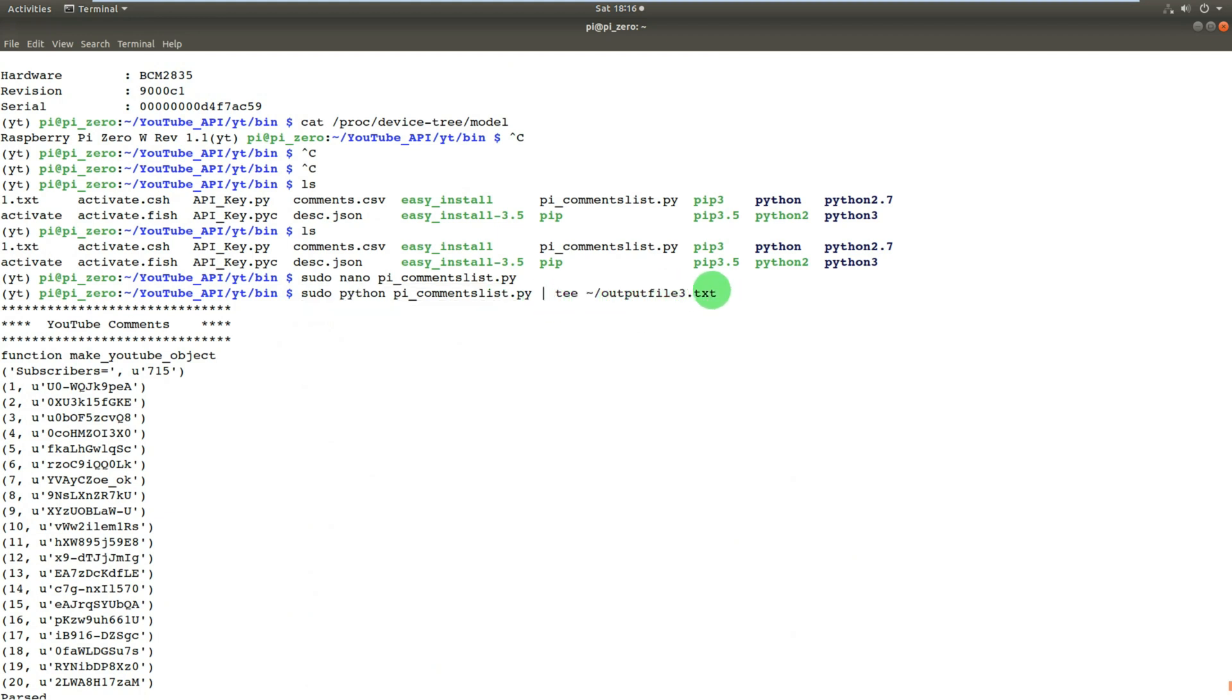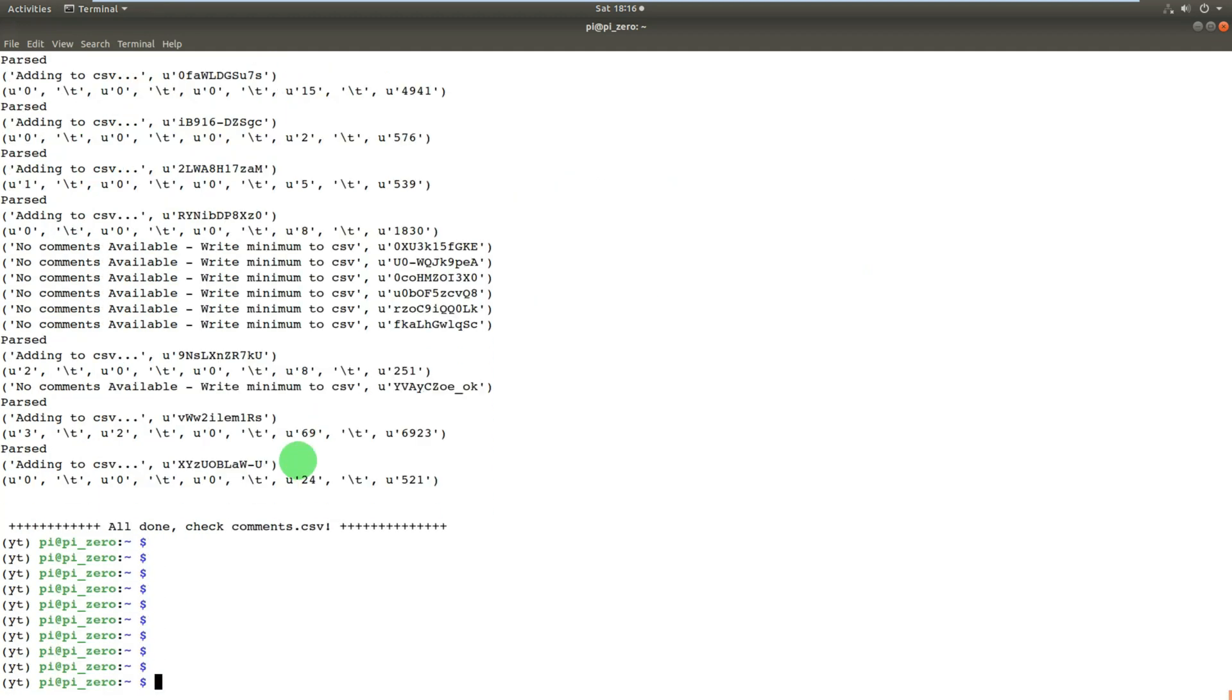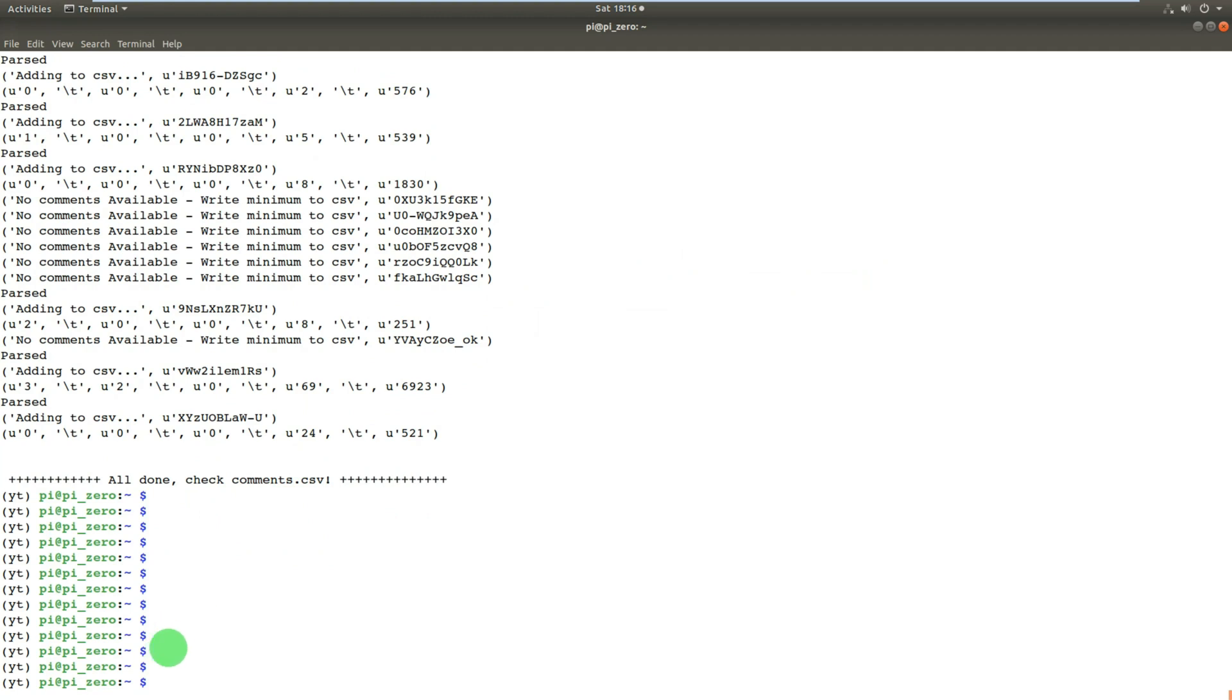But hopefully this is just showing what you can do with a Pi Zero. With a Pi Zero and a free API key from YouTube and Google, you can extract data, statistics, view count, comments, replies, pretty much everything you could ever want from a YouTube channel. And not only your own YouTube channel, that's the key thing here. You can extract from anybody's YouTube channel, provided you have your own API key.